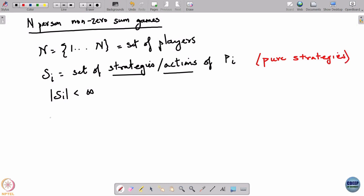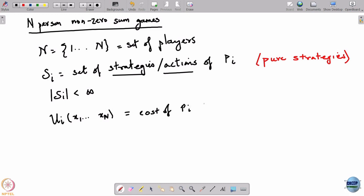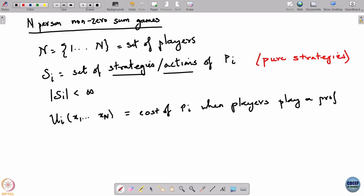We had a cost u_i of x_1 to x_n, which is the cost or disutility of player i when players play a profile x_1 through x_n.